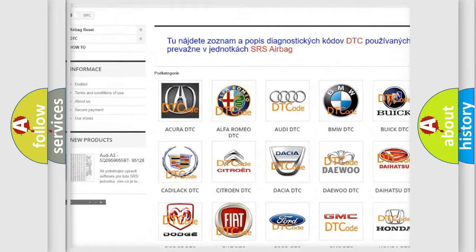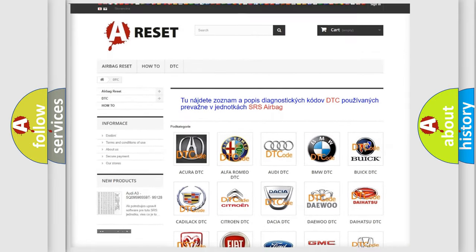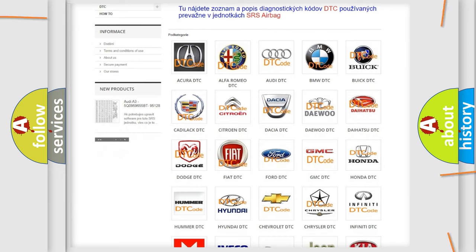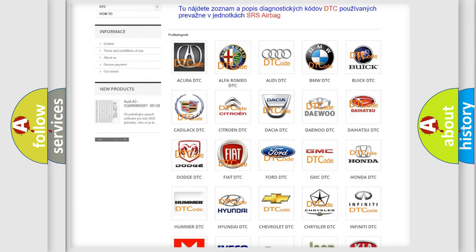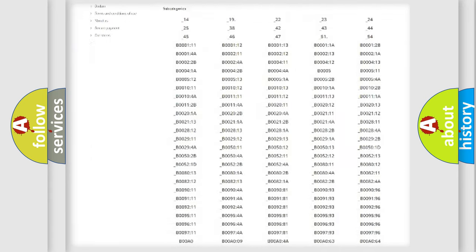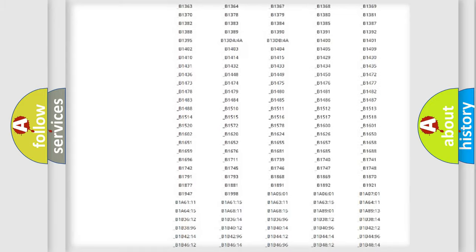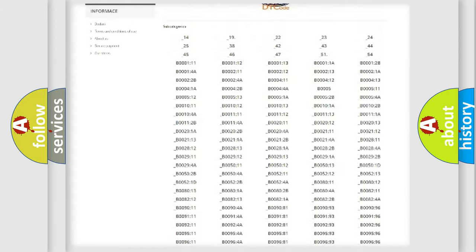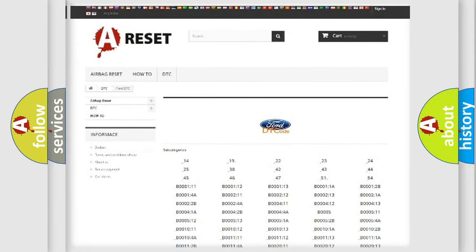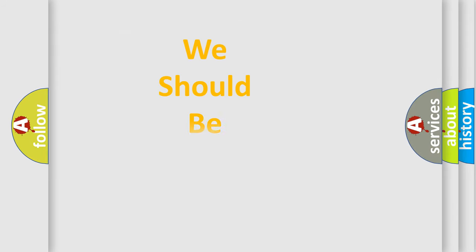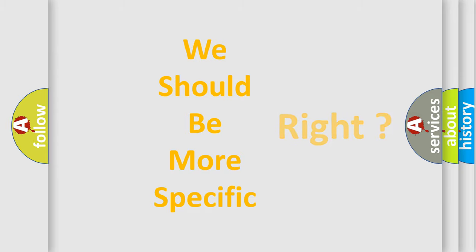Our website airbagreset.sk produces useful videos for you. You do not have to go through the OBD2 protocol anymore to know how to troubleshoot any car breakdown. You will find all the diagnostic codes that can be diagnosed in Infiniti vehicles, also many other useful things.